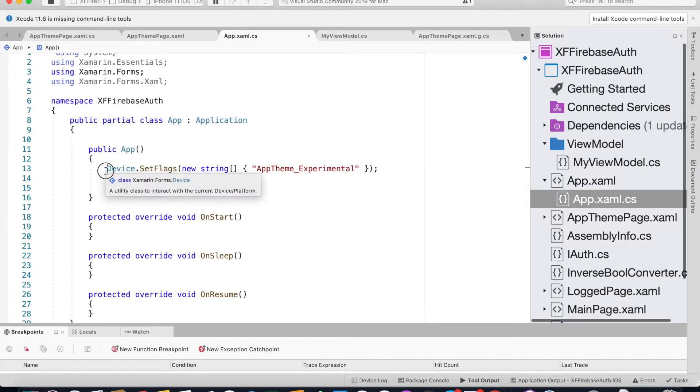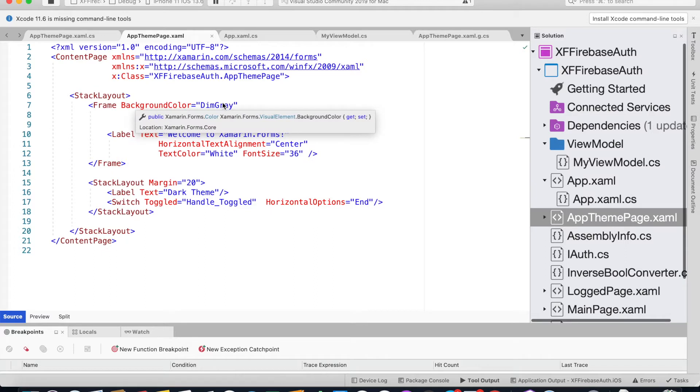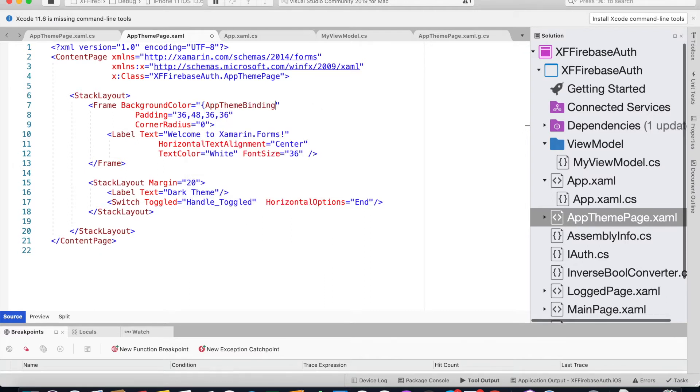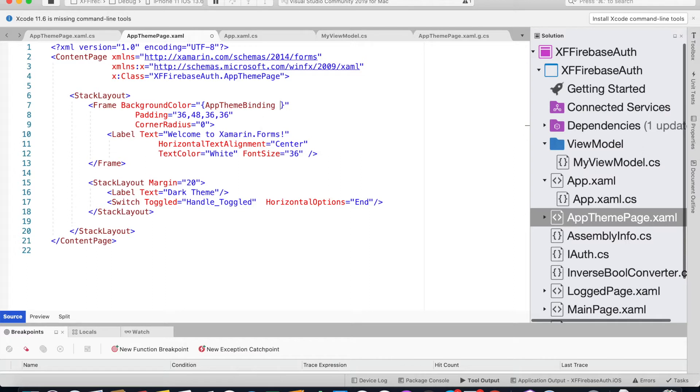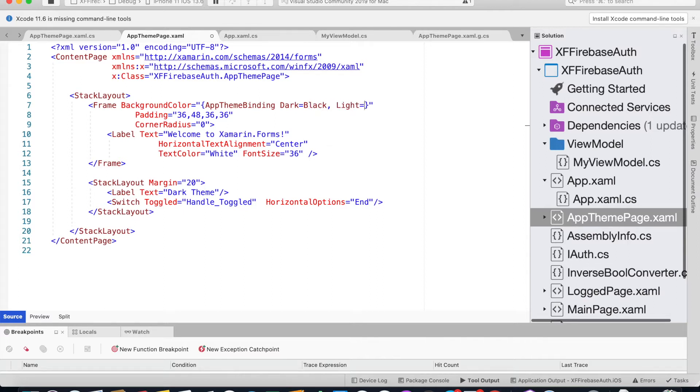Now that we have set this flag up we'll be able to use this AppTheme inside the background color. For the background color we could bind that to AppTheme binding and for dark we could set the background color to black and for light we could set the background color to dark gray.